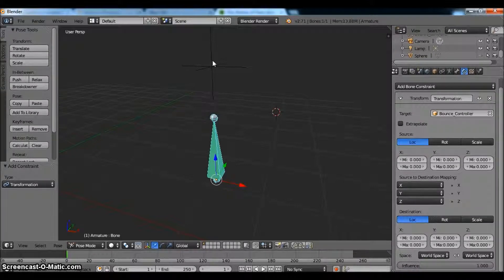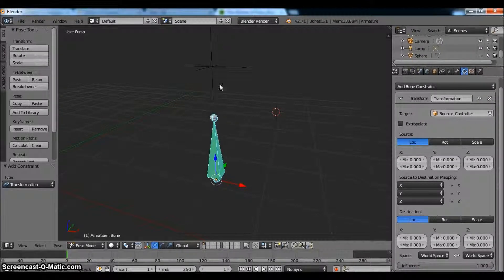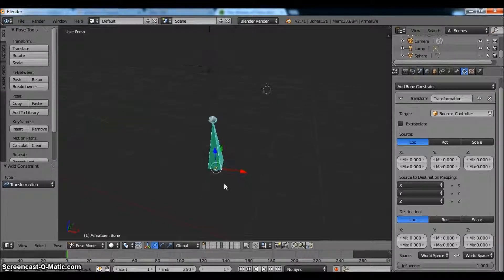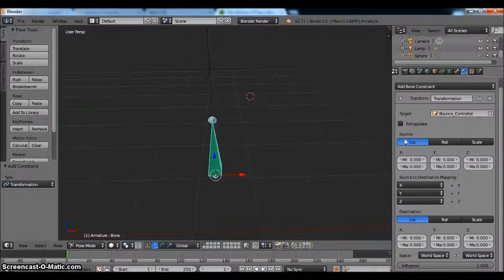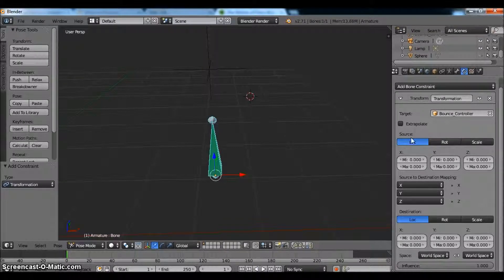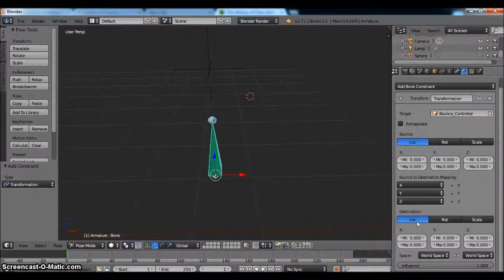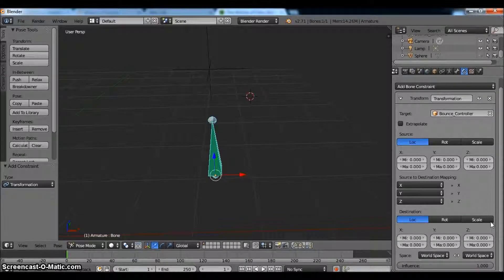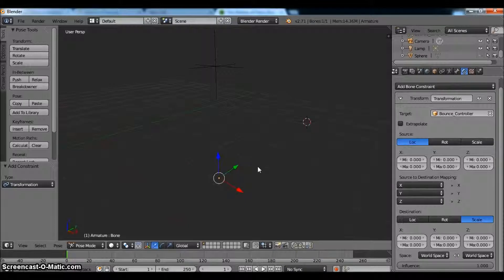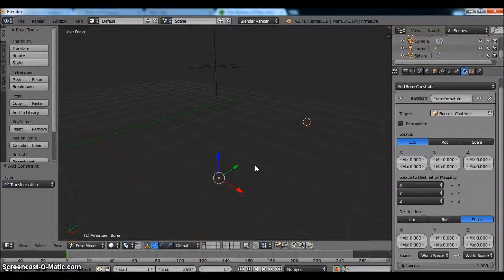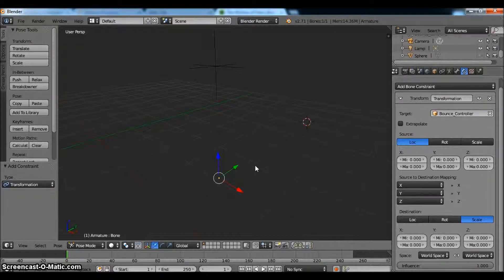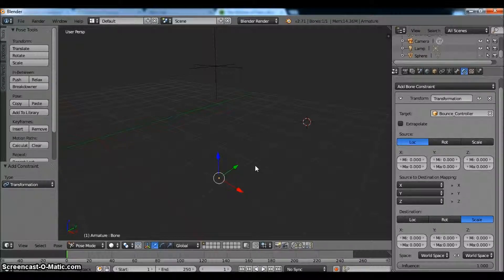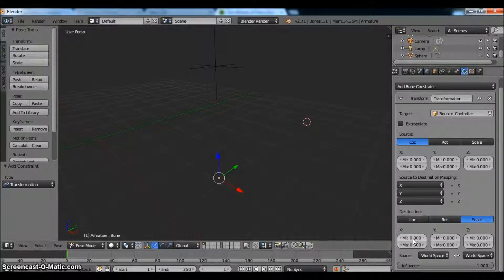And now what we want to do is make it so that whatever we move up or down on the Z axis, the bone will scale up and down on the Z axis. So how do we do that? The first thing we have to do is make sure that your source, which is RMD, is on location. And then you want to change the destination to scale. So you're probably like, oh my God, my armature just disappeared. Yeah, it disappeared, but not the way you think. Right now it's actually scaled down to zero. It's almost as if it's not there, but it's just so small you can't see it.